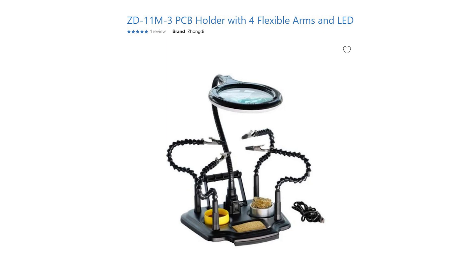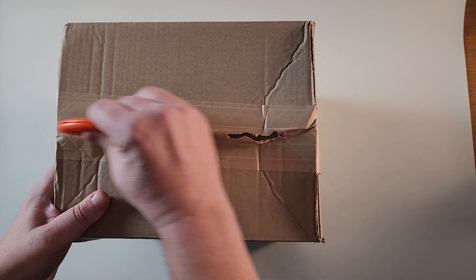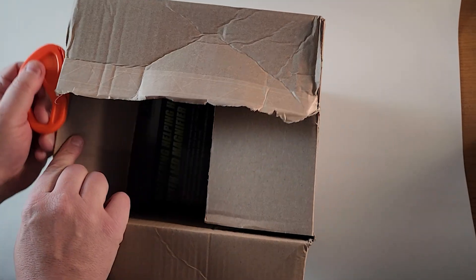Today we're taking a look at the ZD11M3 PCB holder with four flexible arms and an LED magnifier lamp. So let's get the box open.